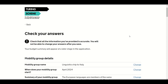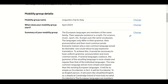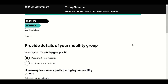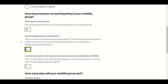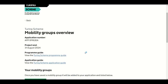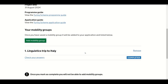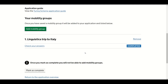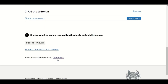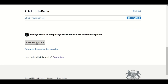Before moving on from the Mobility Group section, check all the information you have provided is accurate. If you wish to change any information, click 'Change' to edit any question — you will not be able to change your answers after you save. Once you are content with the information, click Save and Continue. This will take you to the Mobility Group overview page. If you have another mobility group to add, click on the green 'Add Mobility Group' link and input the information for the new group. Once you have entered all your mobility groups, click 'Mark as Complete'. Once marked as complete, you will not be able to add any more mobility groups.